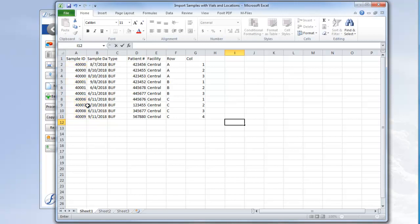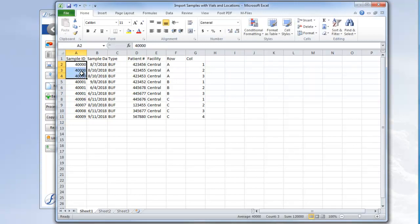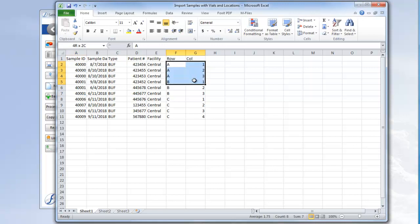To start, we have 3 cells with the same sample ID, 40,000, meaning that these are 3 aliquots being added for 1 sample. And the same goes for these next 3 cells with sample ID 40,001. The key here is that each row has its own distinct box location, indicating a separate aliquot.